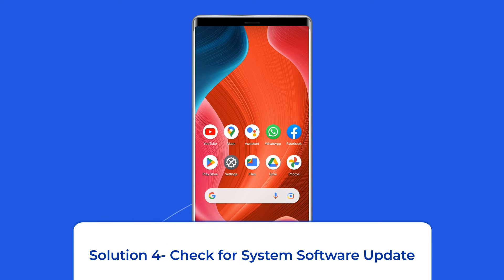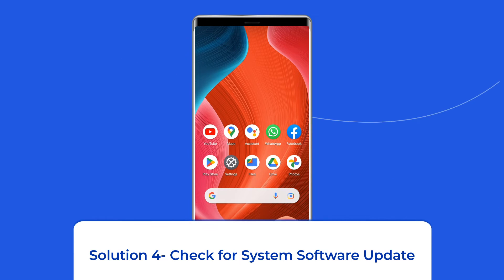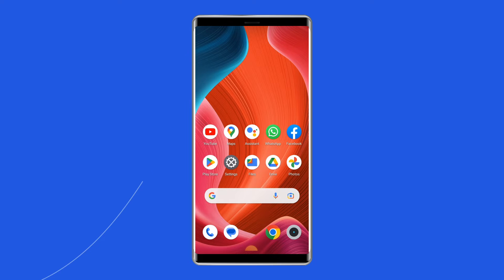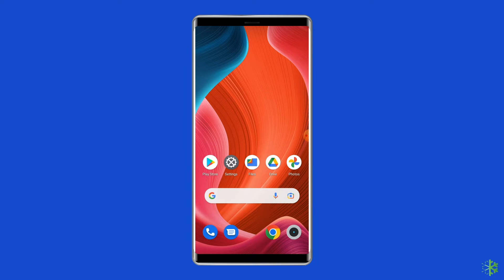Solution 4: Check for system software update. Getting the latest software version is always a good idea because new versions bring many new features, security patches, and bug fixes. If a new software version is waiting to be downloaded, proceed with the download.